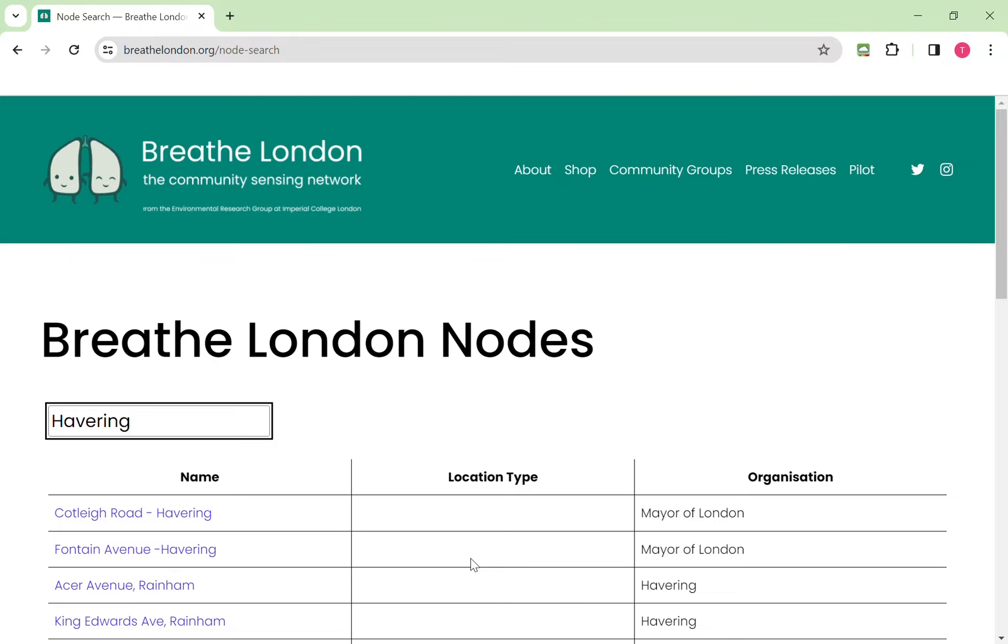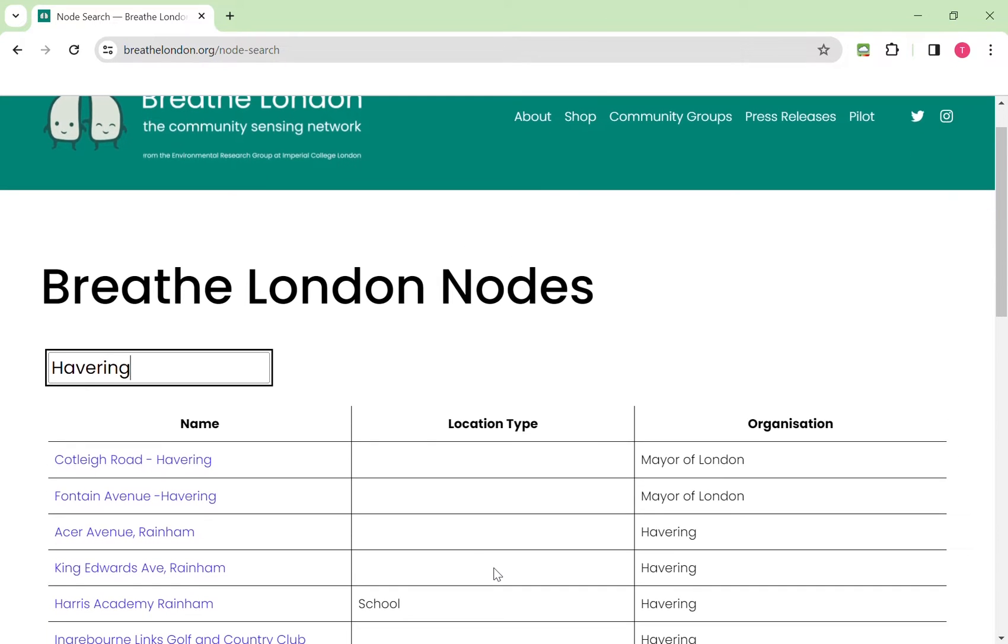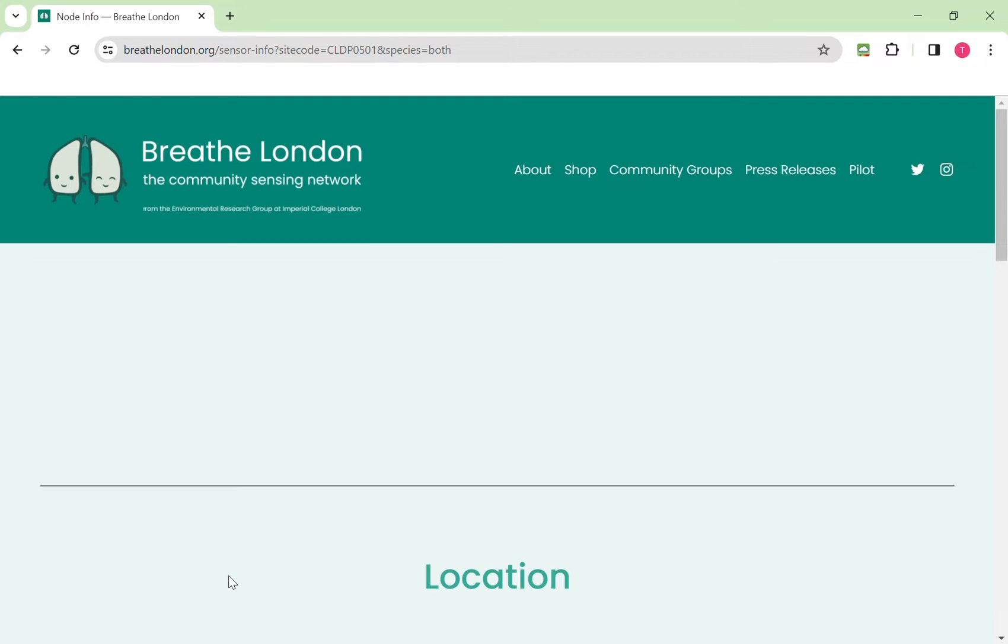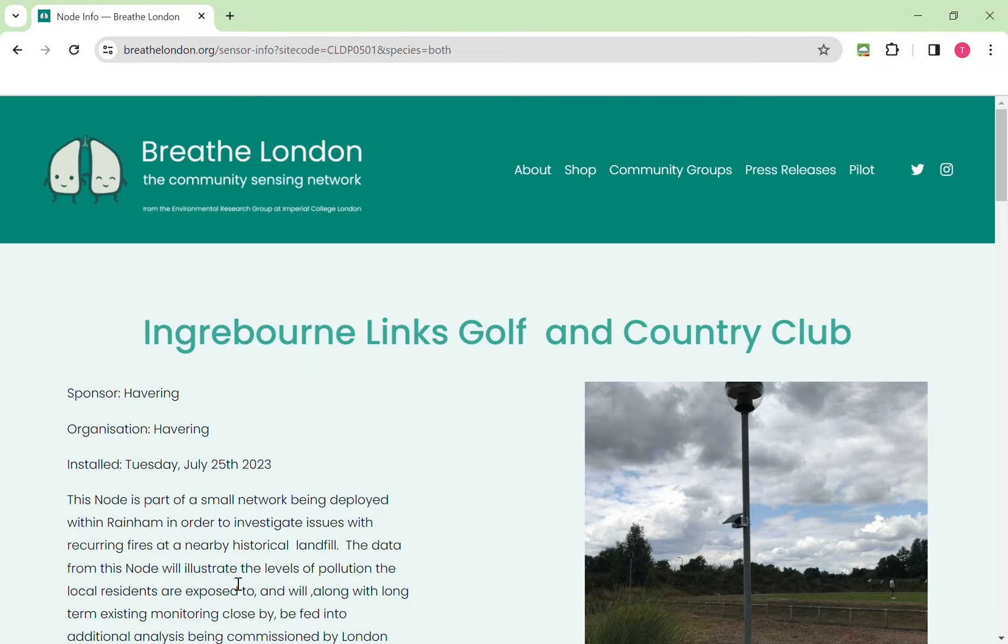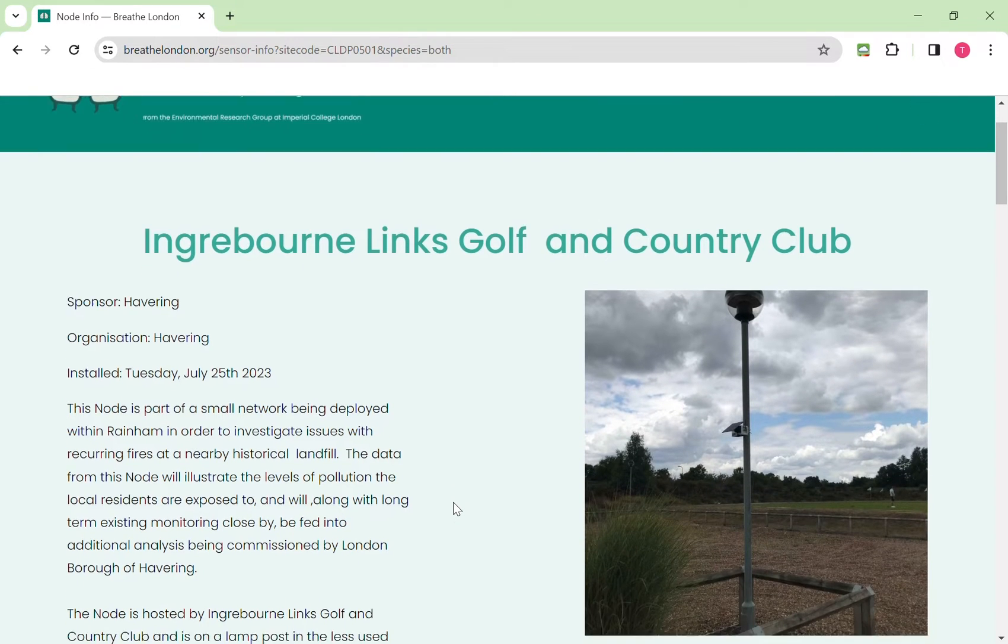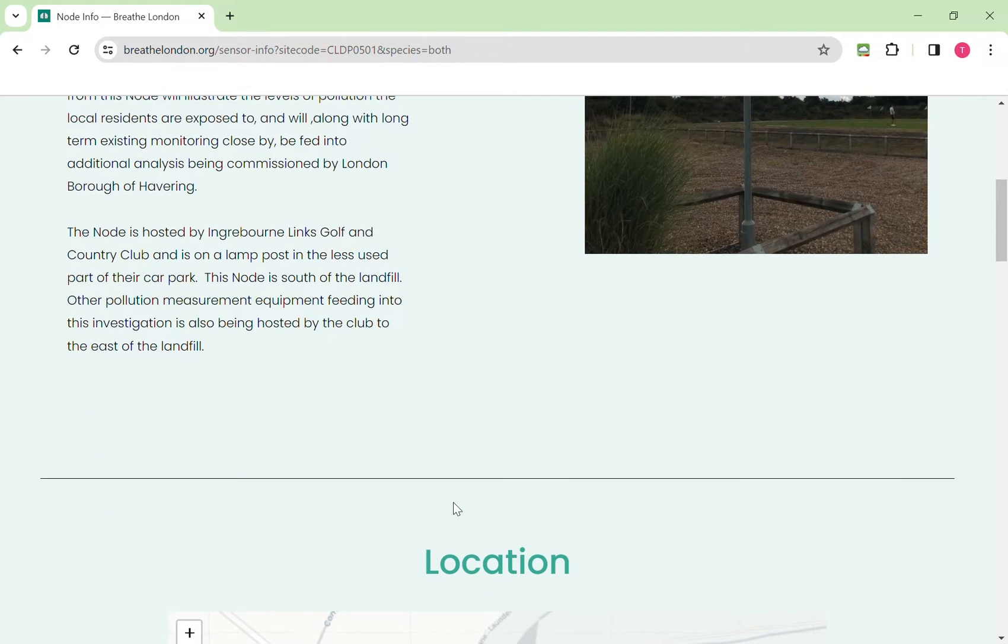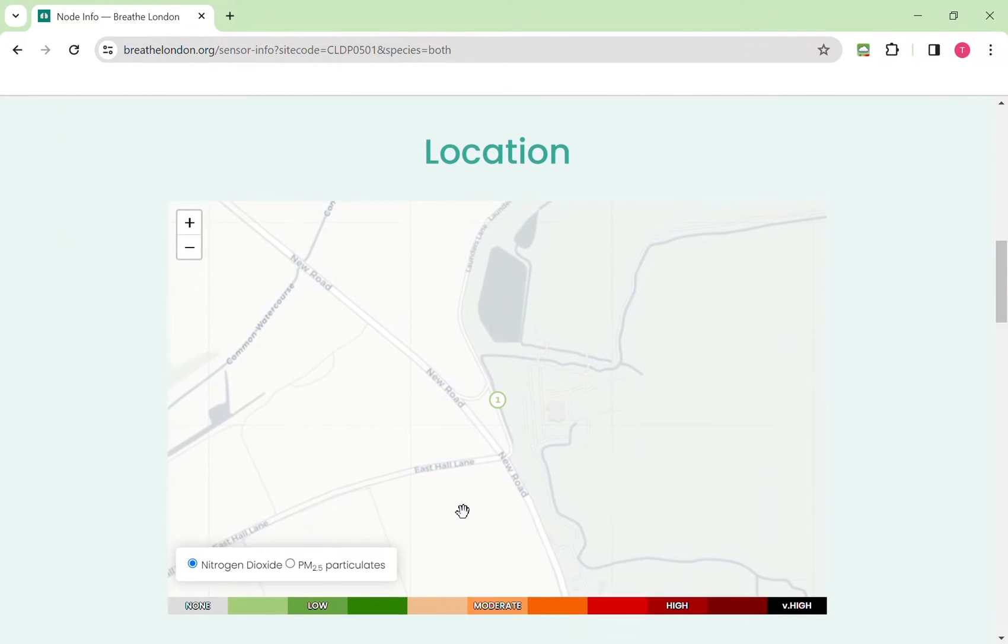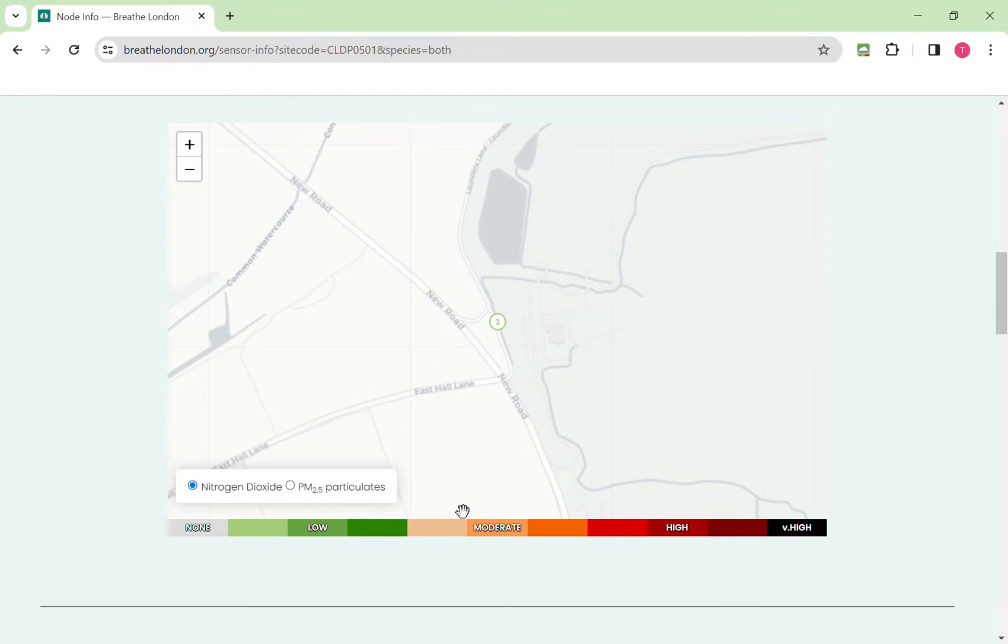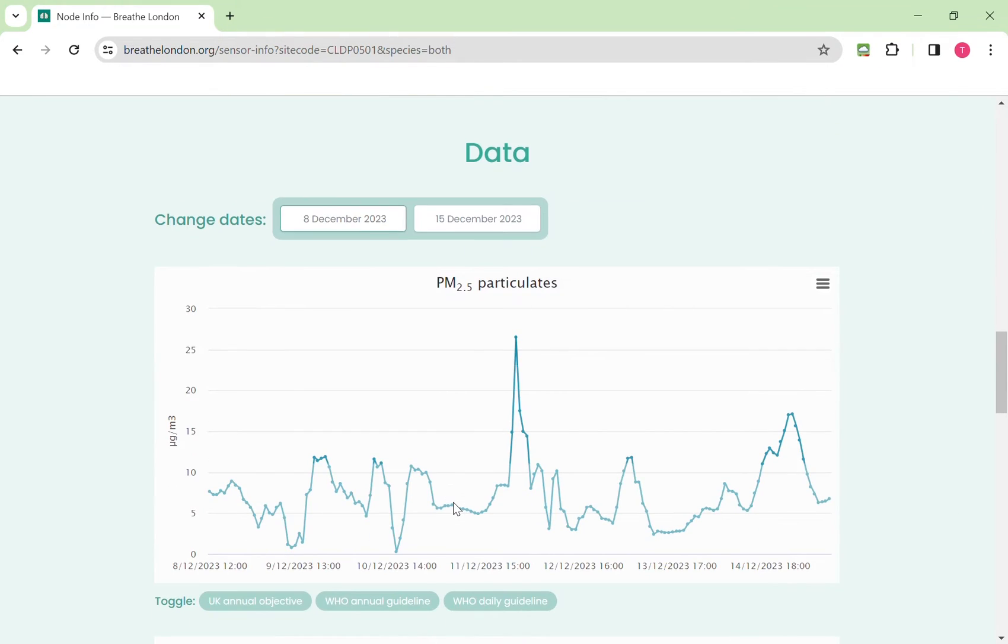For example here in Havering we can see the nodes that are in the area and are currently being deployed. If you click on the name of the node it will take you to its own specific sub page which has information about where the node is, why it's been positioned there, a photograph of it in its environment and lower down a map showing you exactly where the node is located. Below that we have time series data.